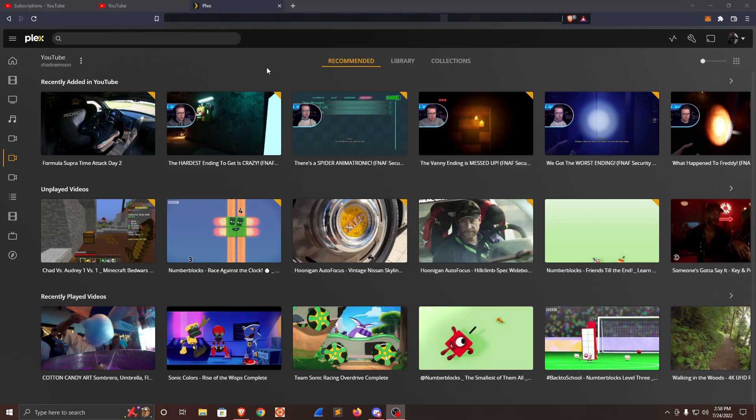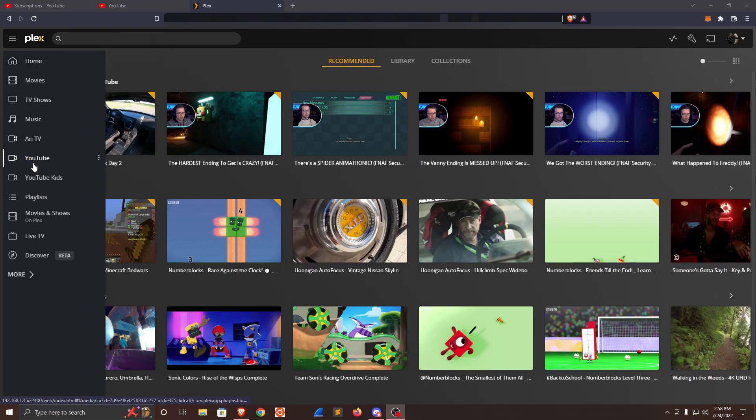On my Plex media server, a good amount of the content is from YouTube. I have two directories dedicated to YouTube: the first is YouTube, which is for more mature audiences, and the second is YouTube Kids, which is for the kids.